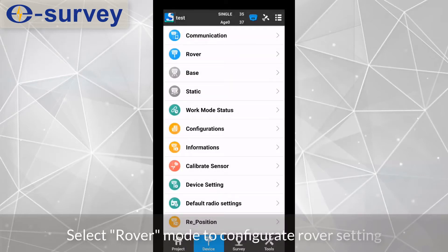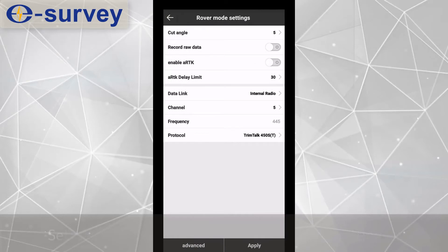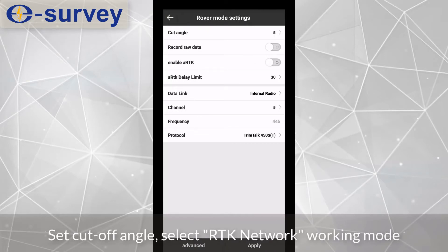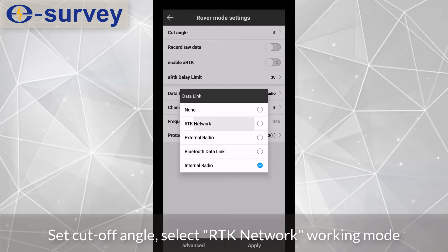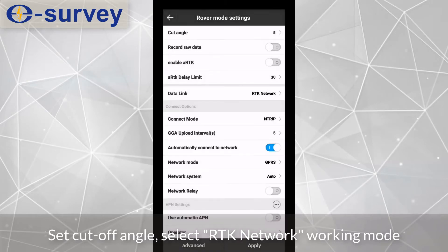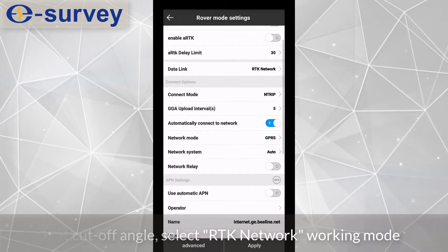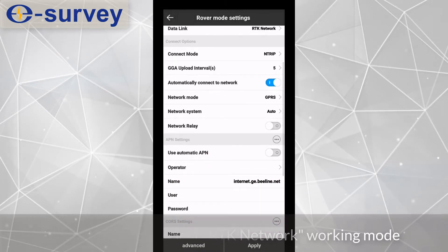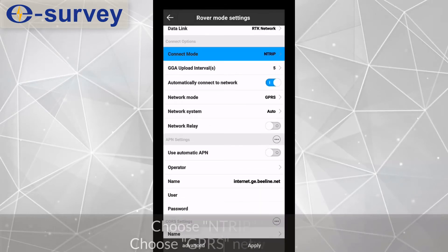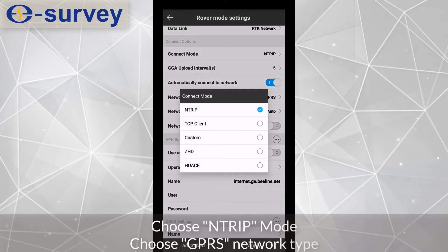Select rover mode to configurate rover setting. Set cutoff angle. Select RTK network working mode. Choose NTRIP mode.